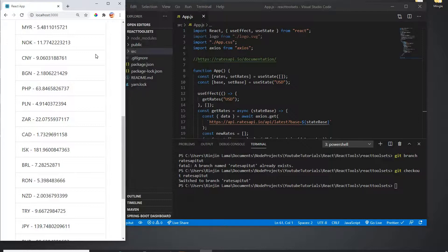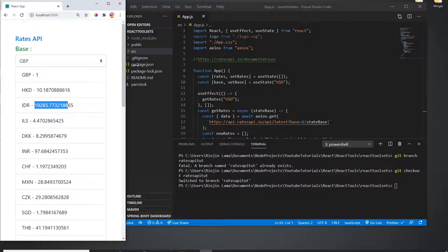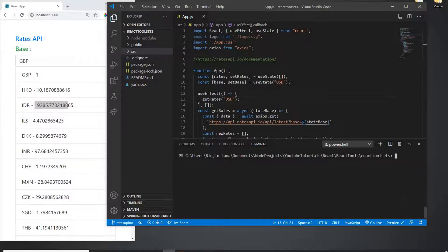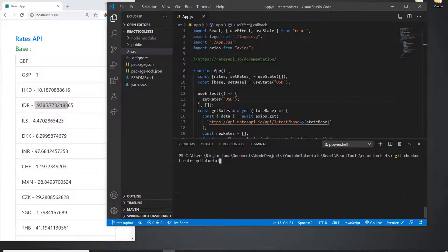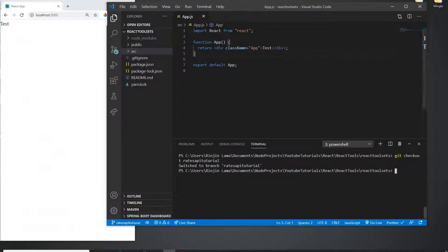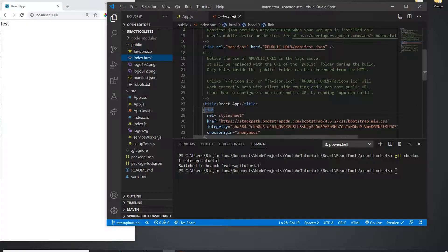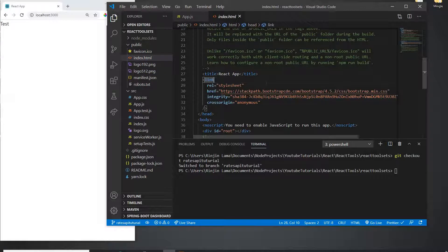So let's build this. I already built the finished version, so now I'm going to go to a blank branch. This blank branch just has a test in app.js. Let me find it — it just has a test here in app.js.